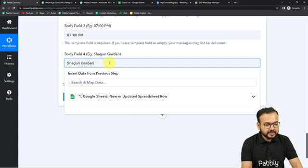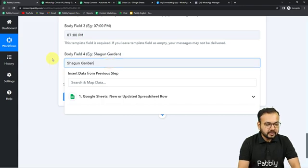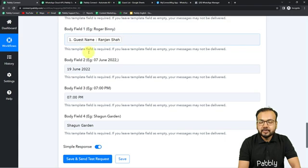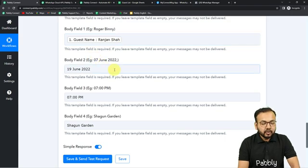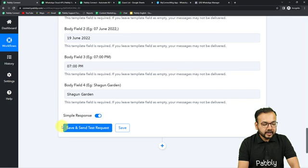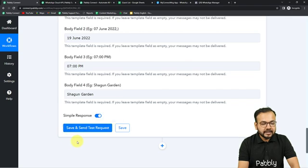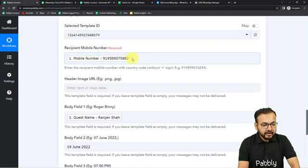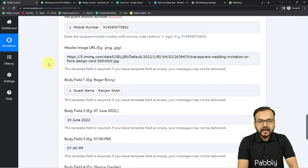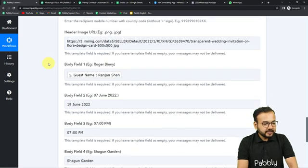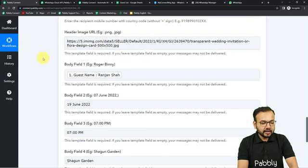These things — date, time, and venue — are going to be the same with every new message; only the name is going to change. Now let me fill the header image URL as well. The header image URL is the invitation card URL. Now I am going to click on Save and Send Test Request to send a test message to this WhatsApp number.